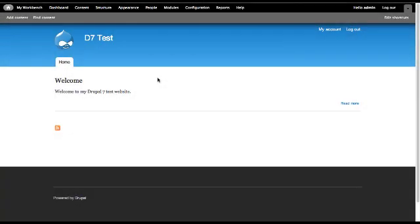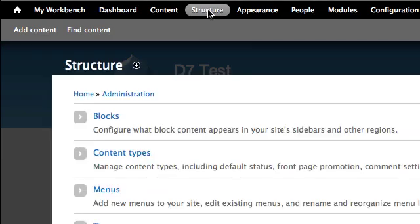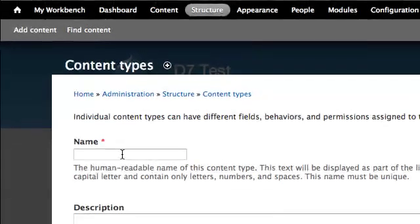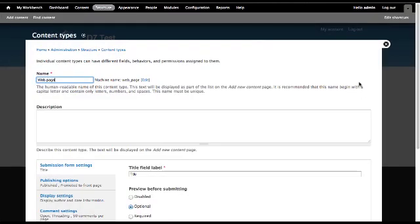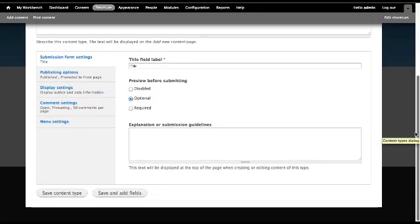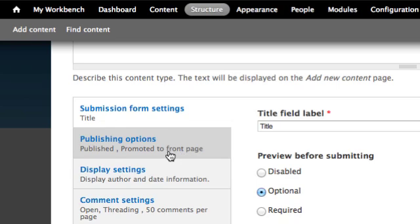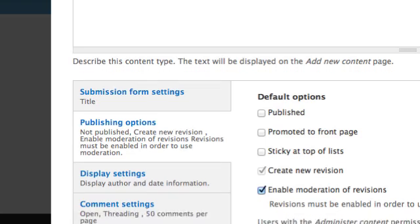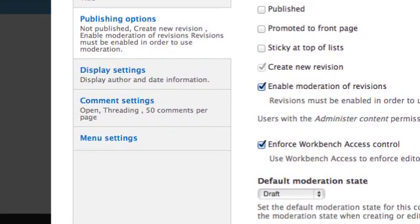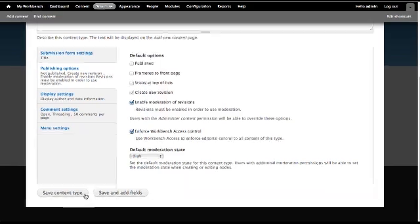Let's begin. Select Structure, Content Types, and then Add Content Type. In the Name field, enter Web Page, then select Publishing Options. Deselect Published, deselect Promoted to Front Page, select Create New Revision, and select Enable Moderation of Revisions. Enforce Workbench Access Controls should be selected, and the Default Moderation State should be set to Draft. Then select Save Content Type.